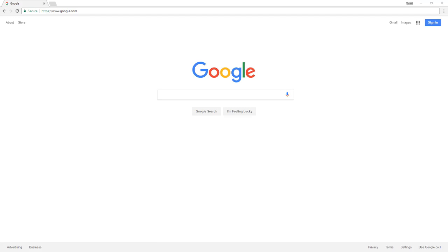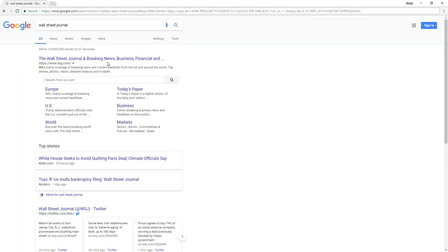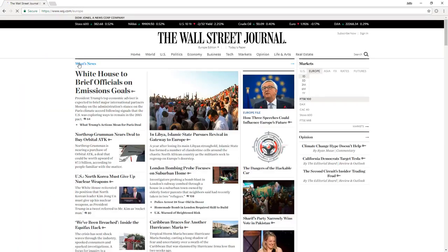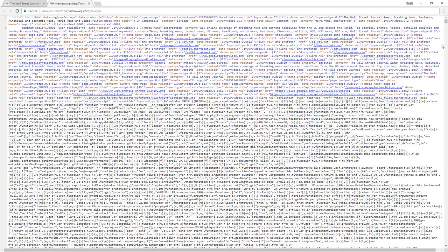We'll start the demo by browsing without web isolation. First, let's navigate to a well-known website, the Wall Street Journal, using the Chrome browser. If we view the source code of this page, we can see this page is comprised of hundreds of lines of code, which are executed and rendered by the browser.